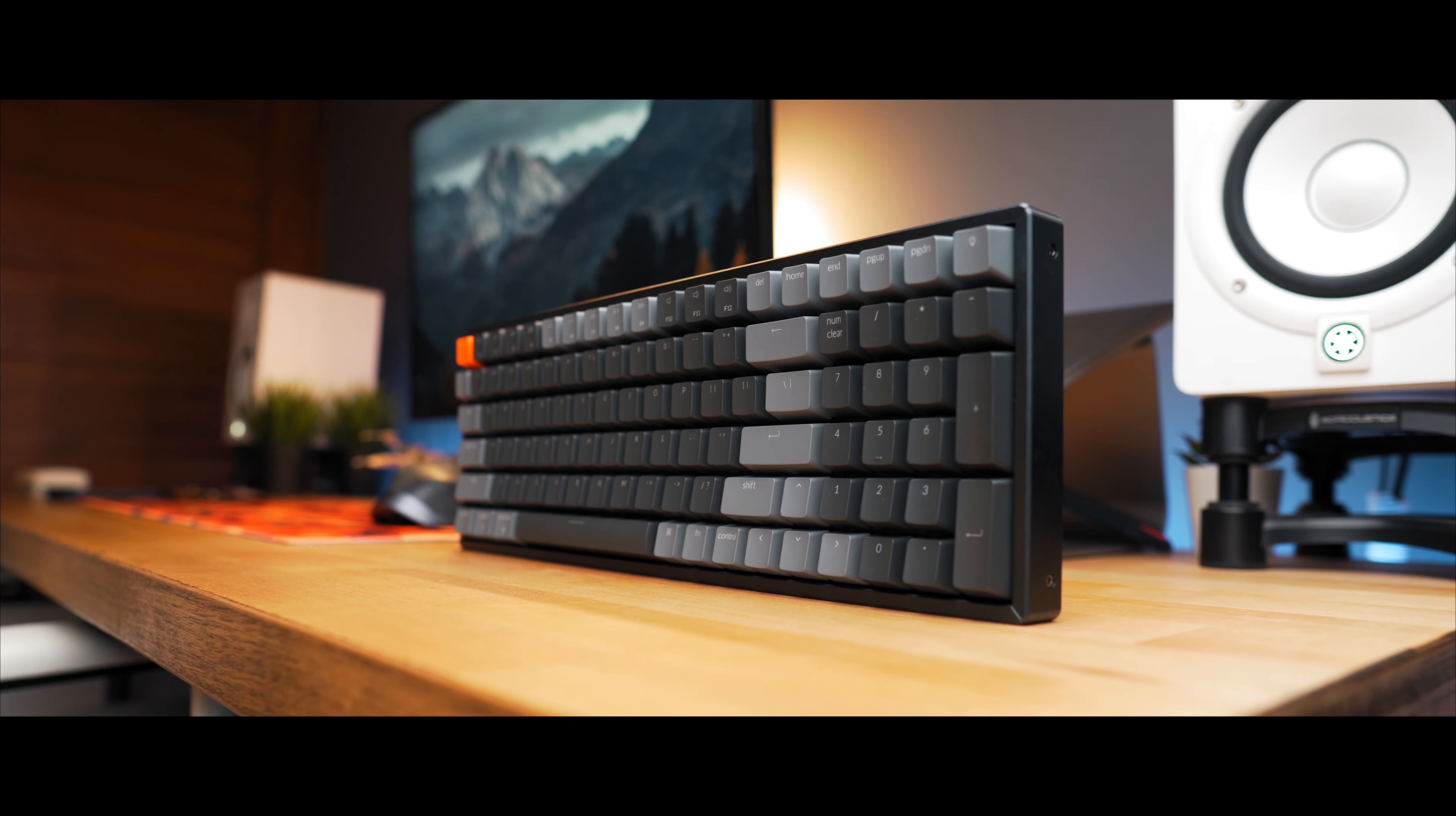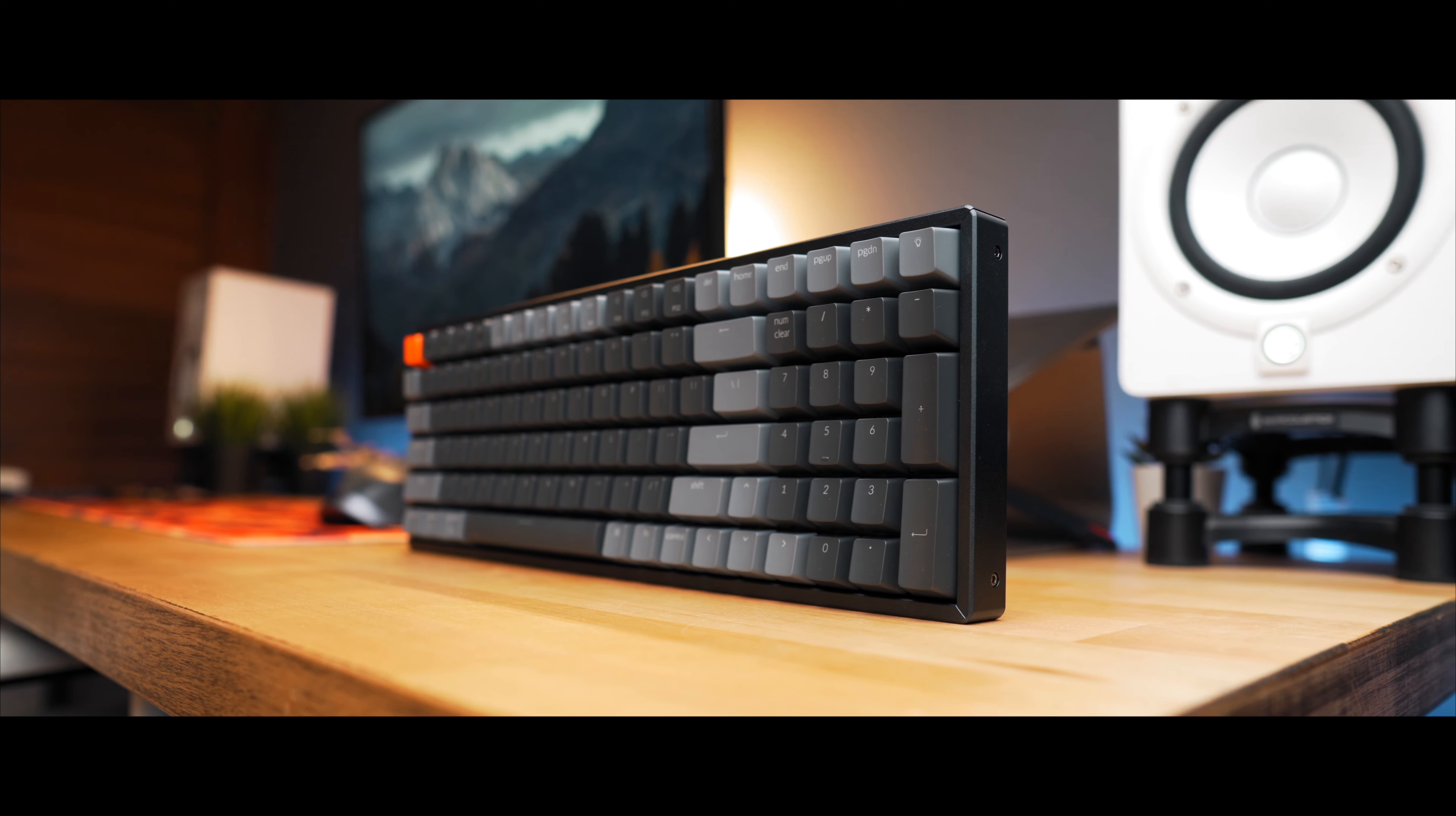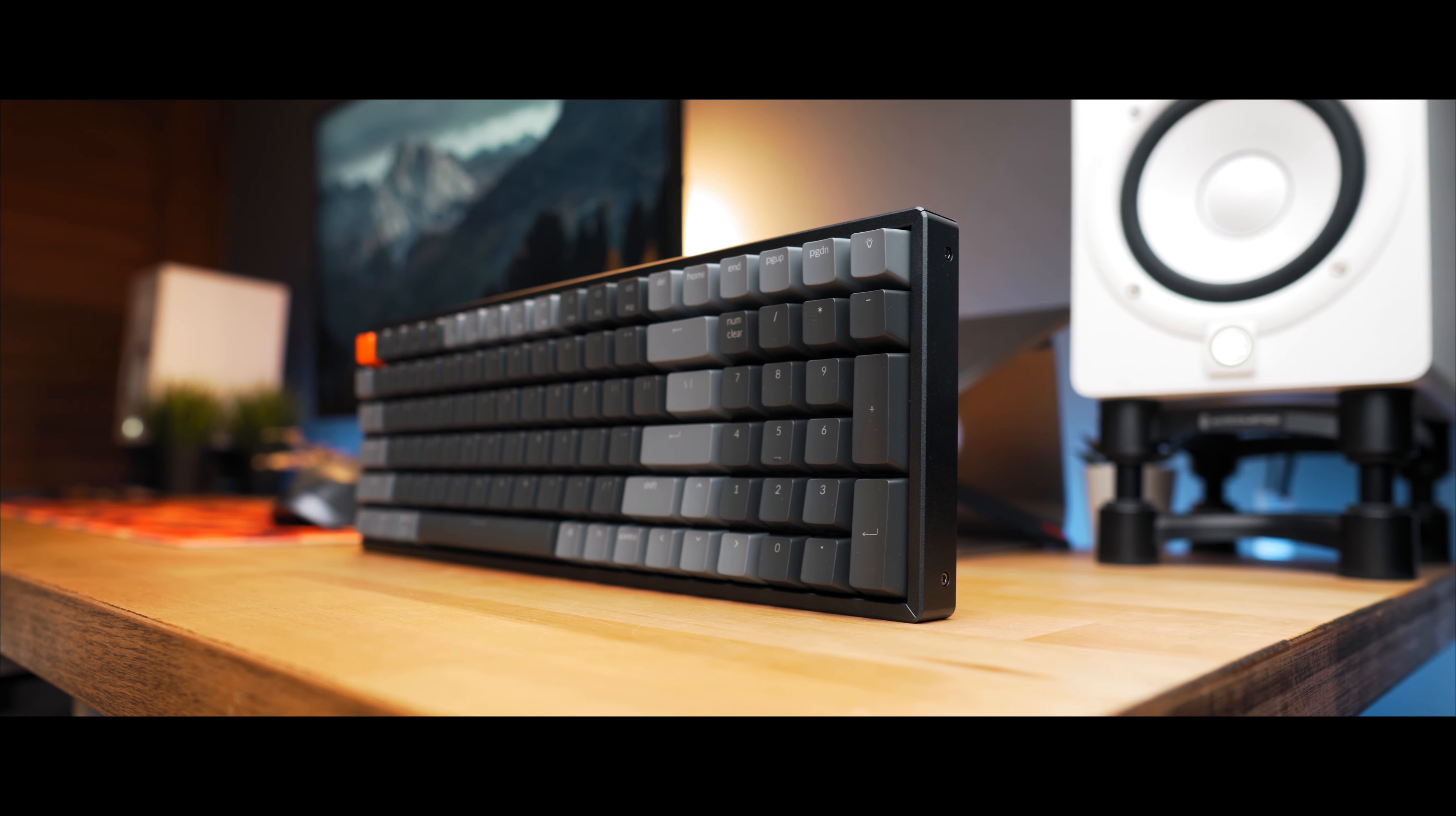Alright, so what is the deal about this keyboard? I mean, it's a 96% compact keyboard with a built-in numpad and that's actually a big deal for me.